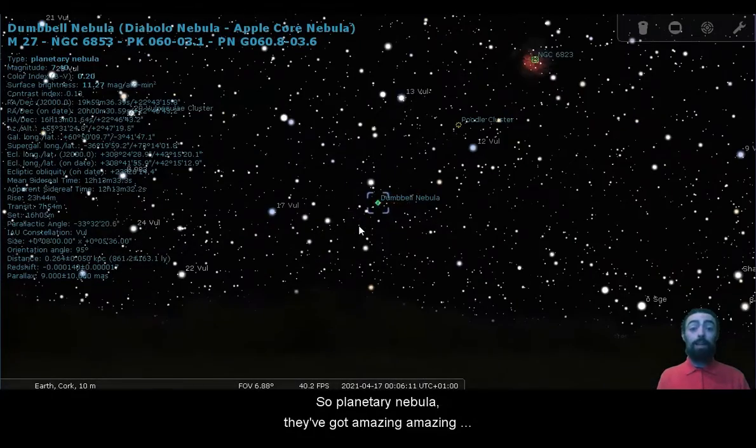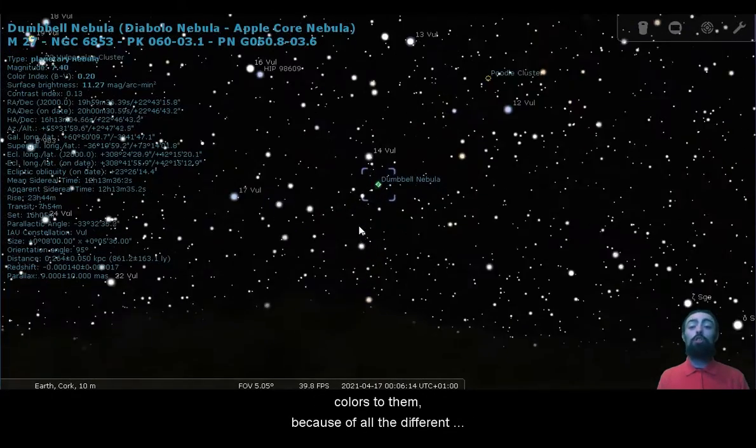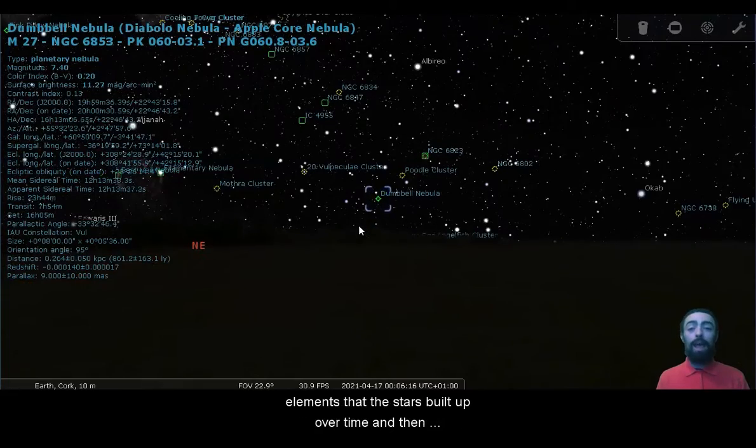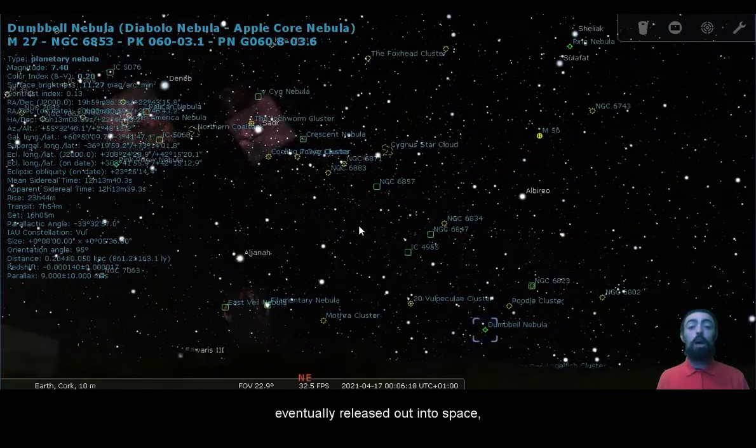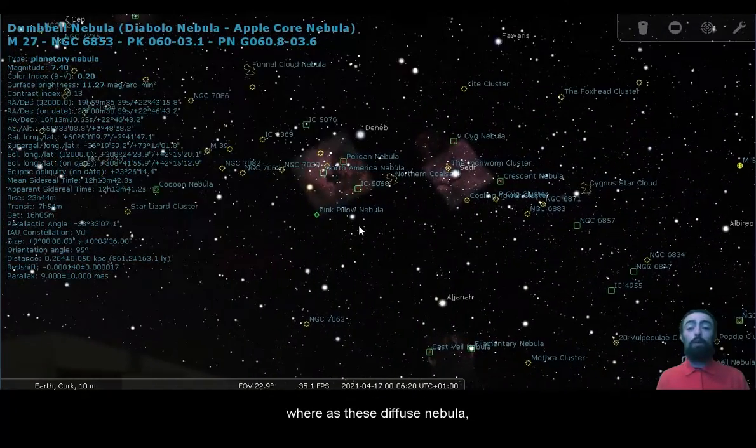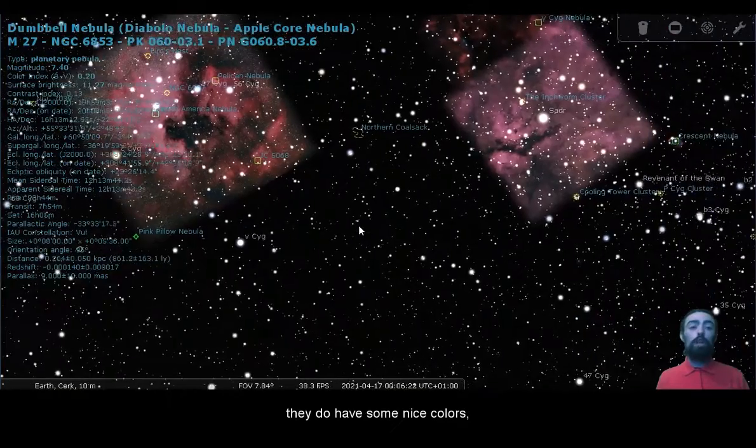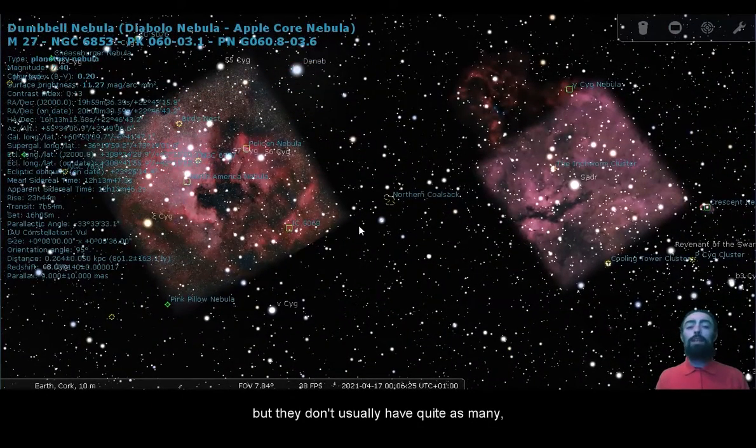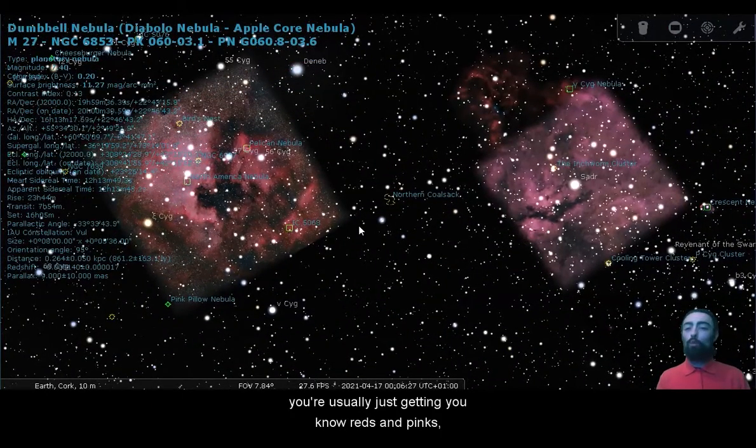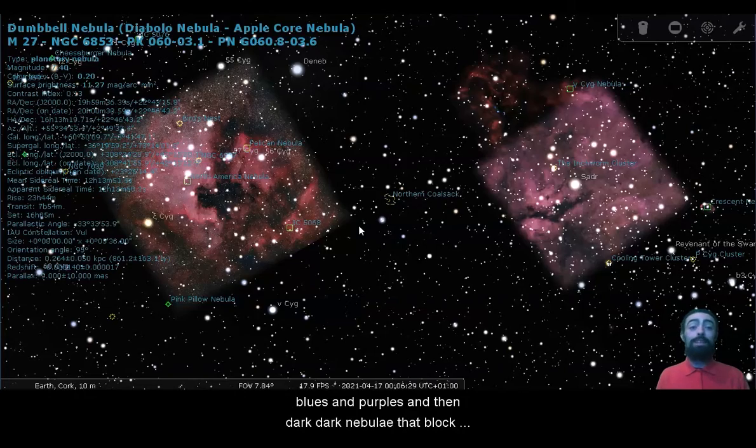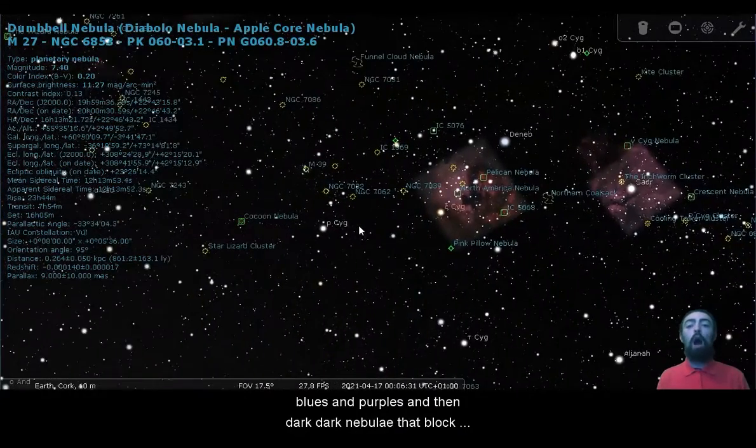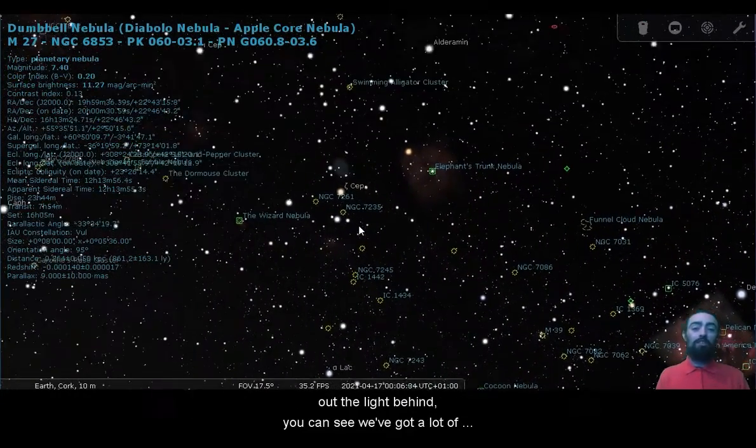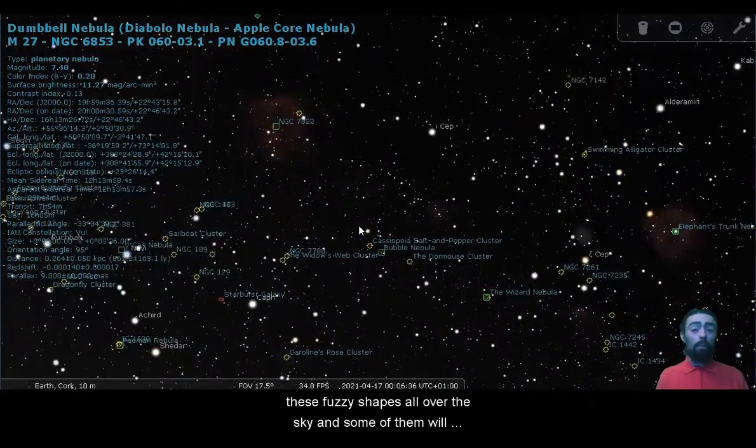So planetary nebulae have got amazing colors to them because of all the different elements that the stars built up over time, and then eventually released out into space. Whereas these diffuse nebulae, they do have some nice colors, but they don't usually have quite as many. You're usually just getting reds and pinks, blues and purples, and then dark nebulae that block out the light behind them.